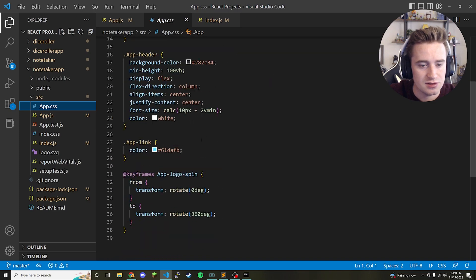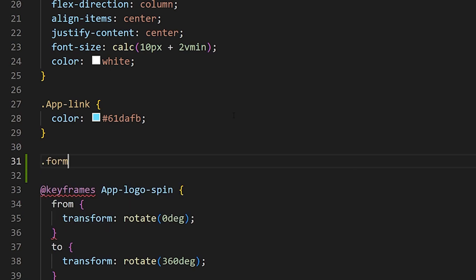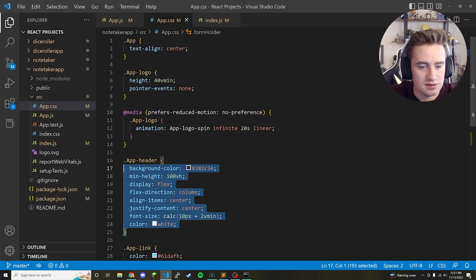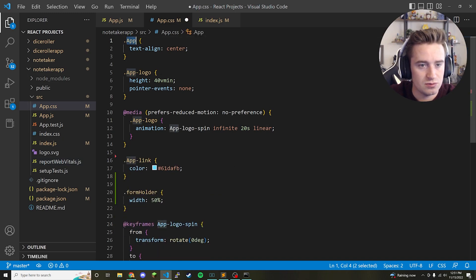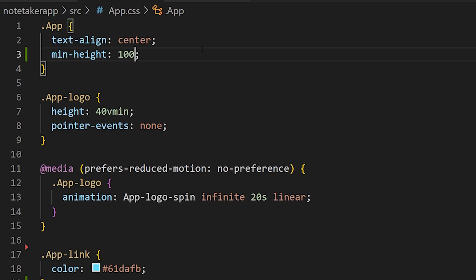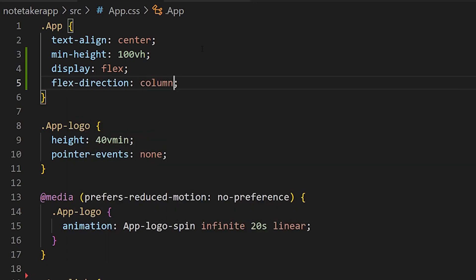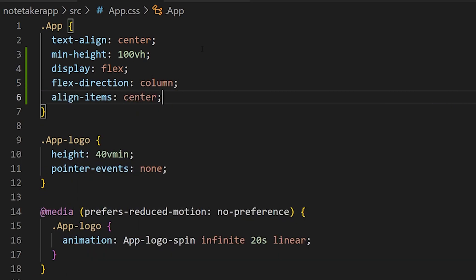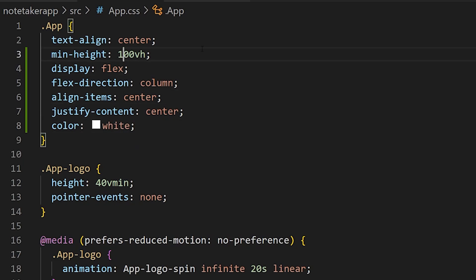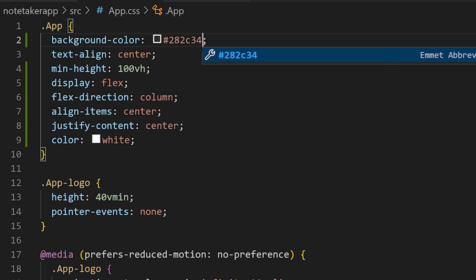Before we move on, let's edit the CSS to make it look better. Open app.css and create a form-holder class with a width of 50%. Delete the app-header class since it's no longer used. Then update the app class: set min-height to 100vh, display to flex, flex-direction to column, align-items to center, justify-content to center, color to white, and background-color to #282c34.